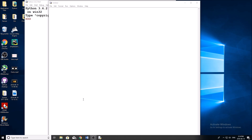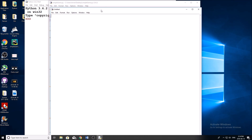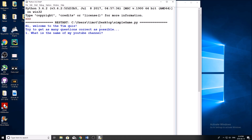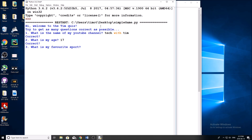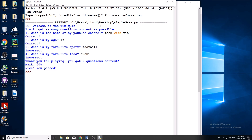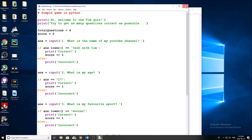In this case, I'm going to be making a game that's kind of a quiz about myself. I've got one open here that I made earlier. You can see: 'Hi, welcome to the Tim quiz. Try to get as many questions correct as possible.' Question one: 'What is the name of my YouTube channel?' I'll answer correctly — Tech with Tim. It gives feedback saying correct. 'What is my age?' I'm 17, so I put 17. 'What is my favorite sport?' I'm going to answer this one incorrectly — I'll put football. Incorrect. 'What is my favorite food?' I'll say sushi — that's incorrect as well. So you can see it says 'Thank you for playing, you got two questions correct,' a 50% mark, and 'Nice, you passed — barely, but we still did pass.' That's a really simple game, and that's what I'm going to show you how to make right now.